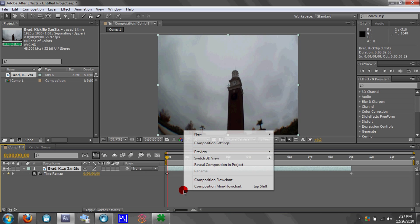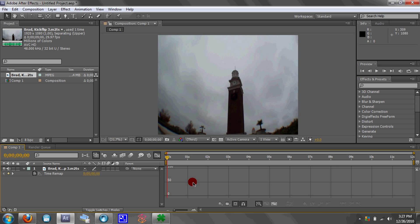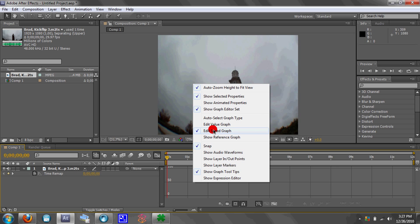Then you want to click here — before you do anything, you want to go to the graph. Right-click on the graph and make sure Edit Speed Graph is checked.